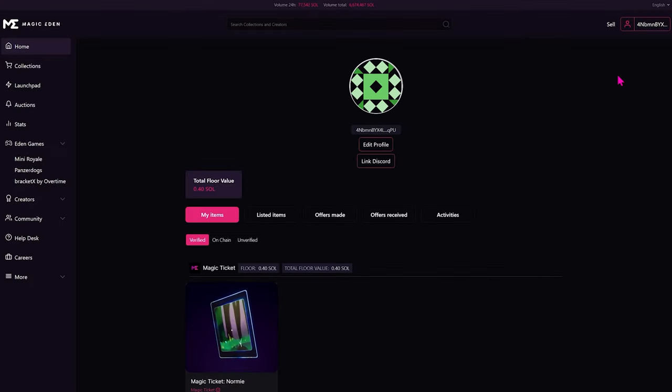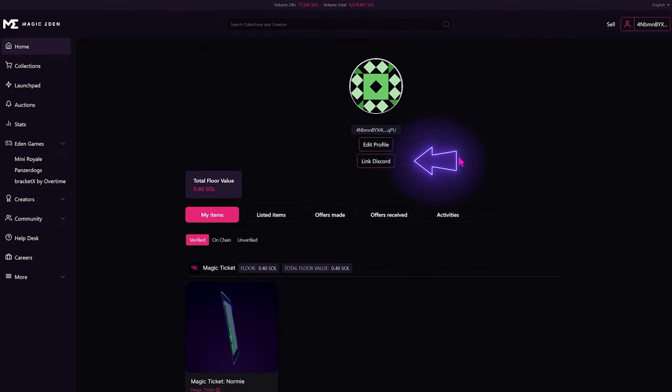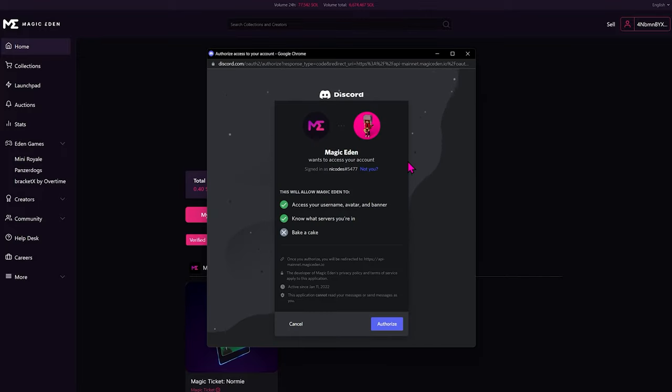Now come back to our profile settings, and then click Link Discord. Once the popup loads, click on Authorize.